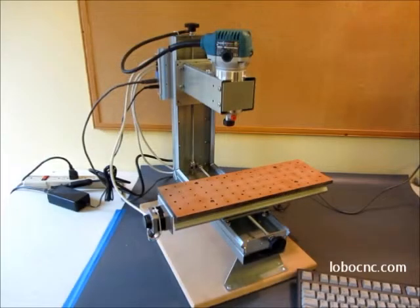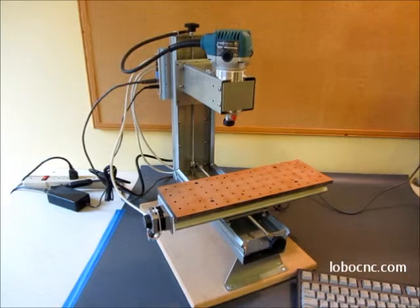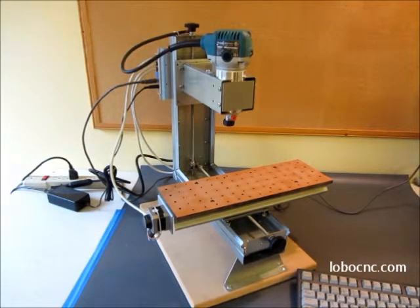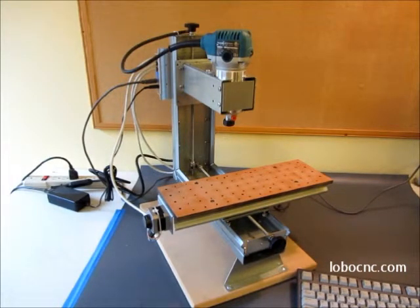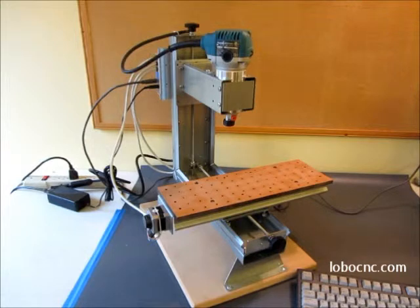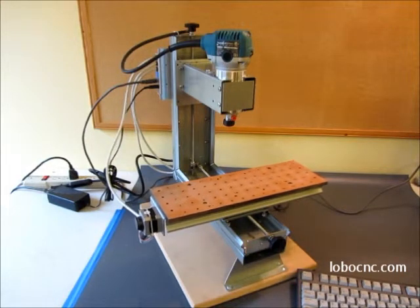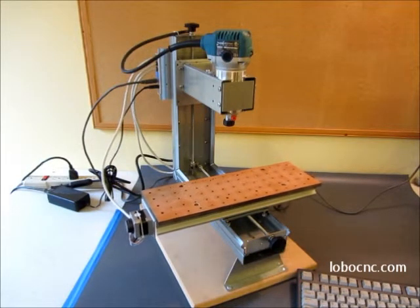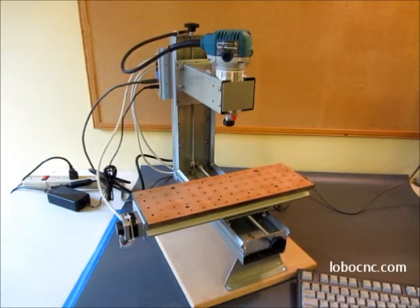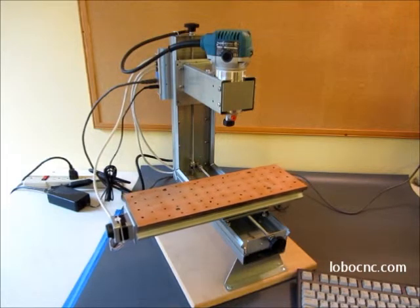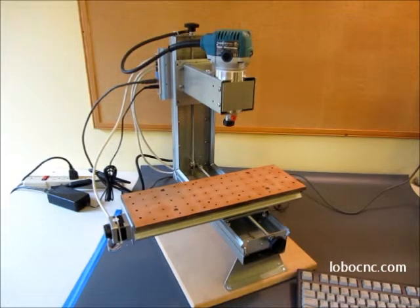Once you've got all of the software working, what you want to do is make sure that all of the axes are running smoothly. What you can do is run each axis at full speed back and forth.